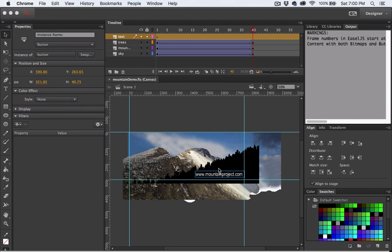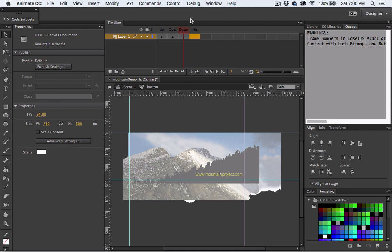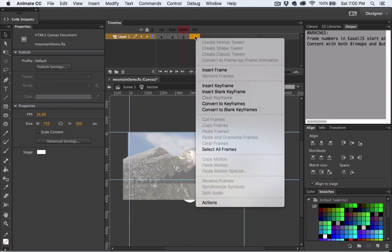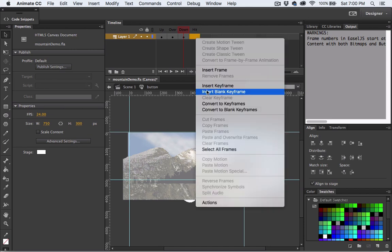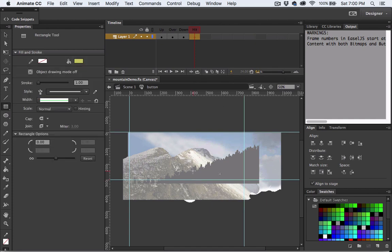So again let's double click on our button. Okay and now what we're going to do is actually make a hot spot area around our text. So I'm going to go to the hit state and insert a blank keyframe. I'm going to come over and grab my rectangle tool and draw a rectangle shape out over the text area.